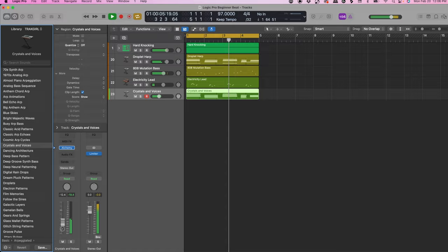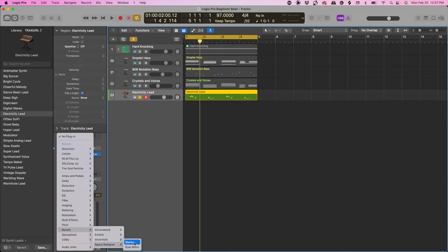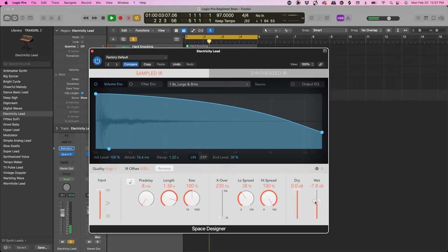We're going to put Space Designer directly on this and increase the size to about 150.